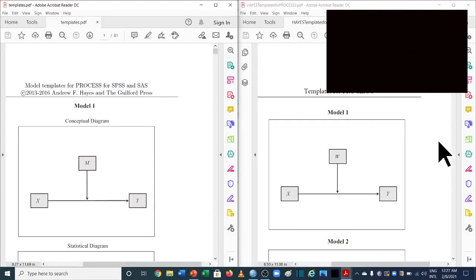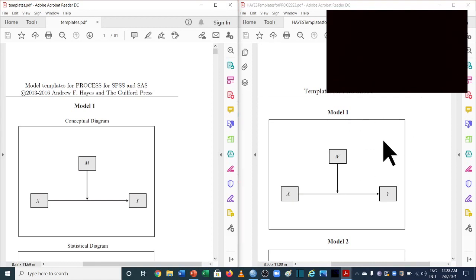Welcome to another video of Espresso's video series. The main purpose of this video is to differentiate between the new PROCESS macro developed by Andrew F. Hayes. Previously they were using version 2.5 and currently they're using version 3.5. We will talk about the differences in the two macro versions and then analyze data related to model numbers 1, 4, 6, 7, and 14.